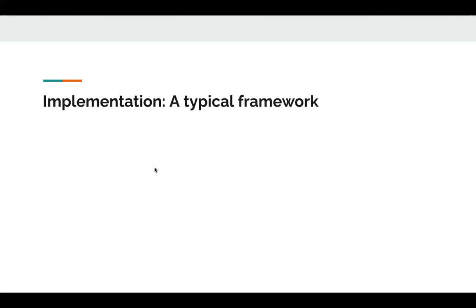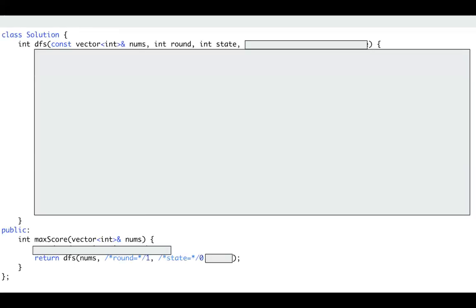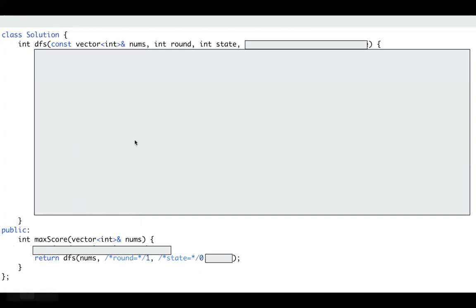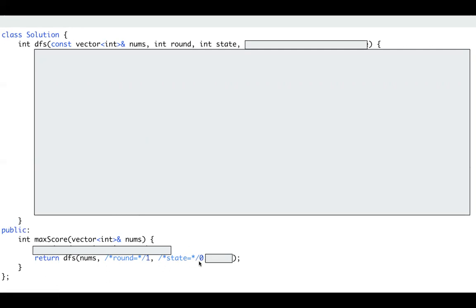Okay, let's take a look at the implementation. Here is my typical framework to solve this kind of problem. So I have the DFS function, which takes three parameters for now. One is nums, one is the round, which is the i. We need to multiply i with our GCD. And this is state, which can also be understood as used. At first, all numbers are available, so state is initialized to 0.